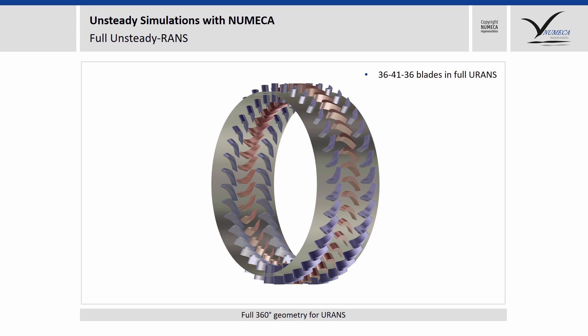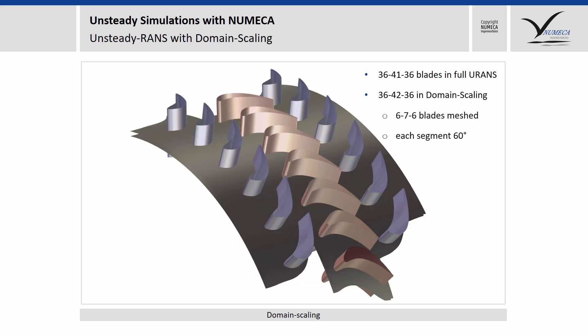In many cases, it can be necessary to do that, but in some cases you can also use the domain scaling approach, which is shown here. You can modify slightly the number of blades.